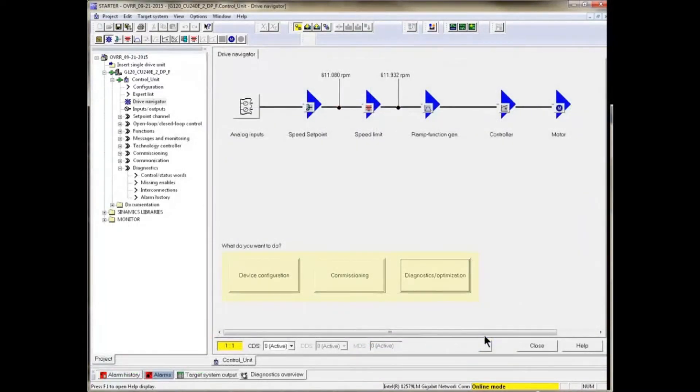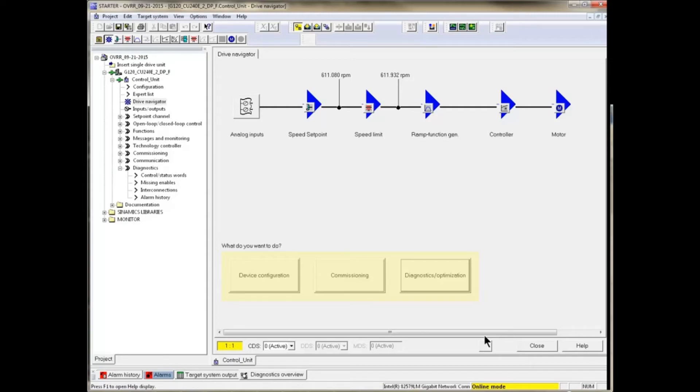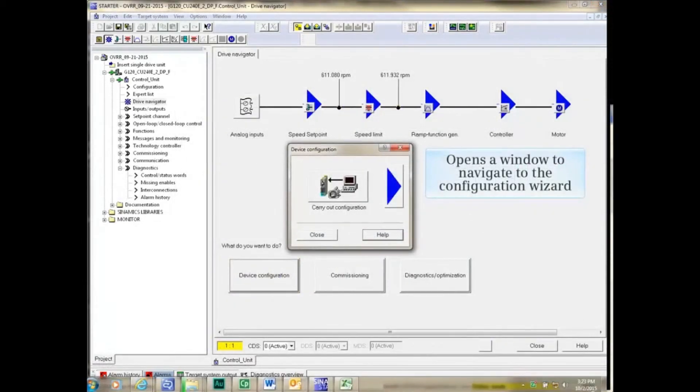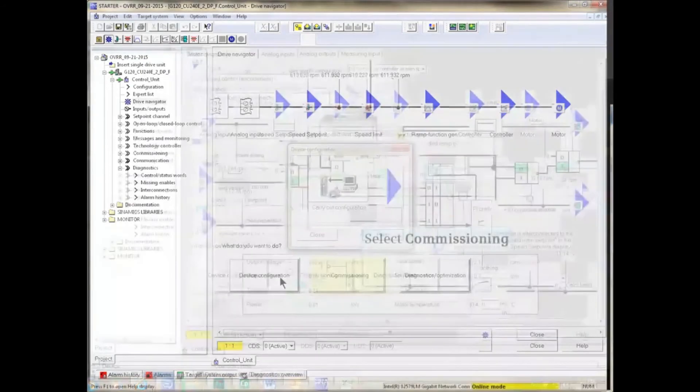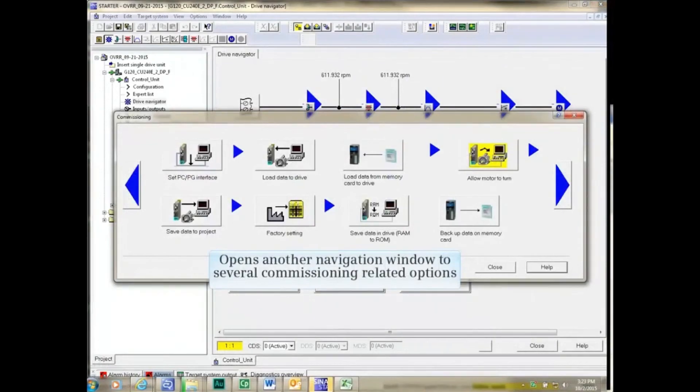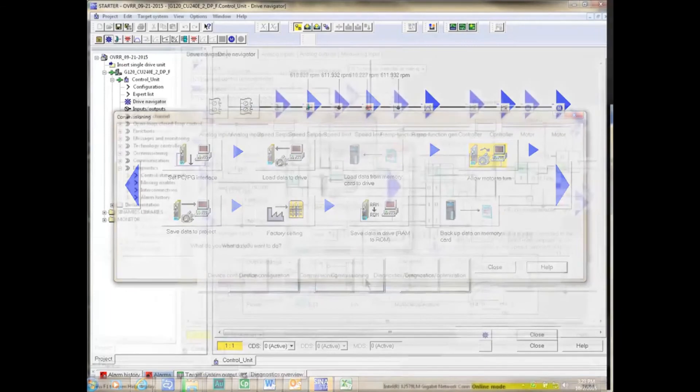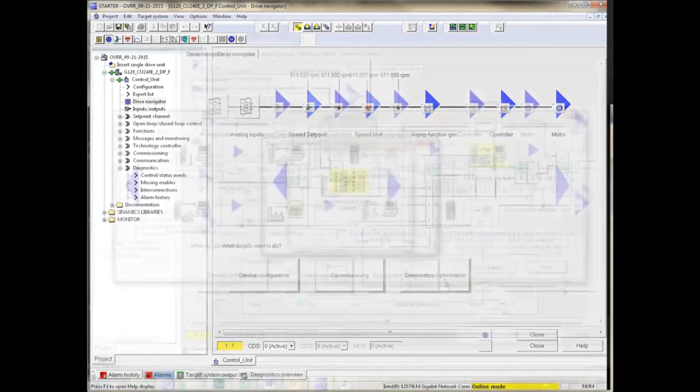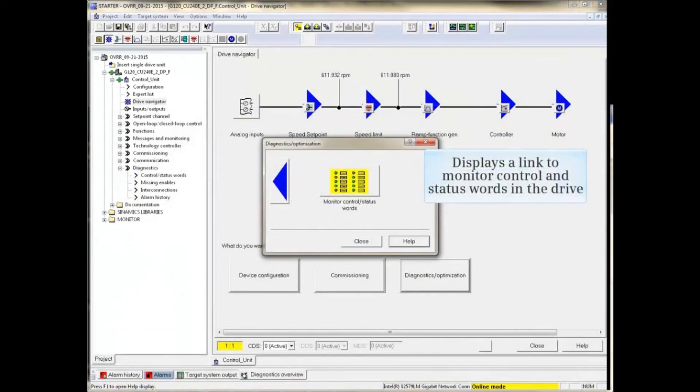At the bottom of Drive Navigator are buttons to navigate to the Device Configuration, Commissioning, and Diagnostic/Optimization navigation screens. The Device Configuration button opens a window to navigate to the Configuration Wizard. The Commissioning button opens another navigation window to several commissioning-related options. Clicking the Diagnostic/Optimization button opens a link to monitor control and status words in the drive.